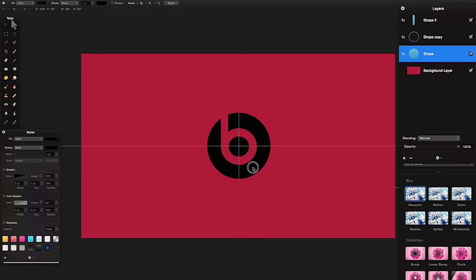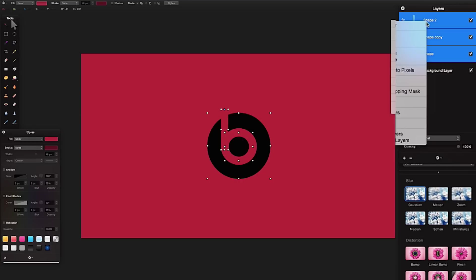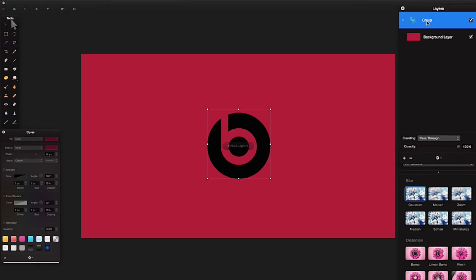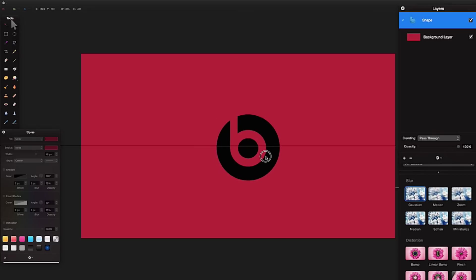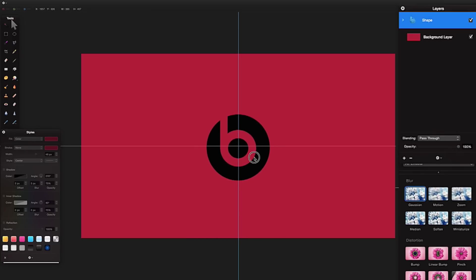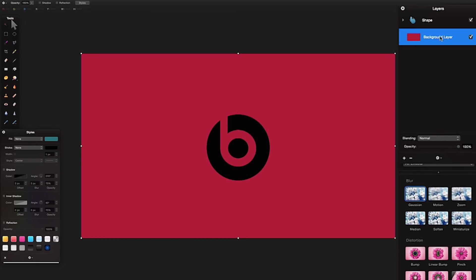I'm going to resize the outer shape slightly to make it a bit smaller, then drag it so it sits nicely. Once I've manipulated the shapes, I'll highlight all of them, right-click and group them, then double-click the group name and call it 'shape'. Now I can move all these shapes together as a group.